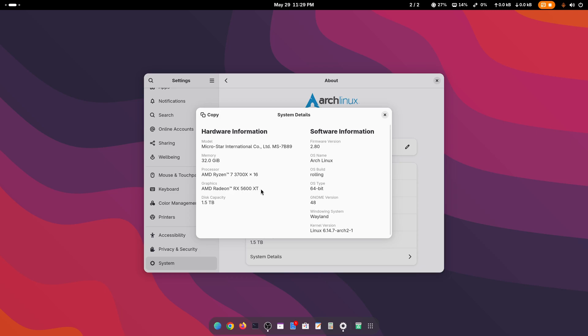That something is OpenCL. Without AMD OpenCL, DaVinci Resolve will not work if you have an AMD graphics card. So in this video I'm going to show you step by step how you can install the DaVinci Resolve video editing application on your Arch Linux operating system.